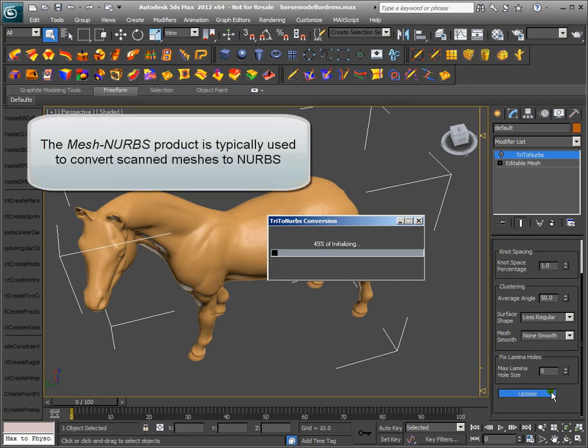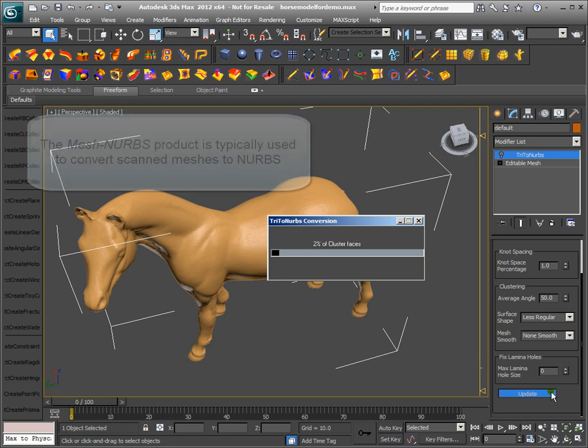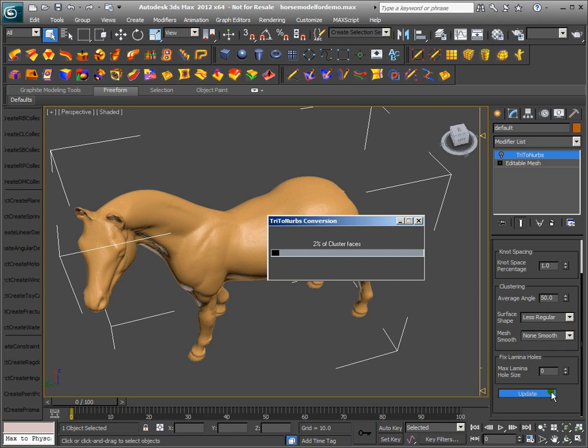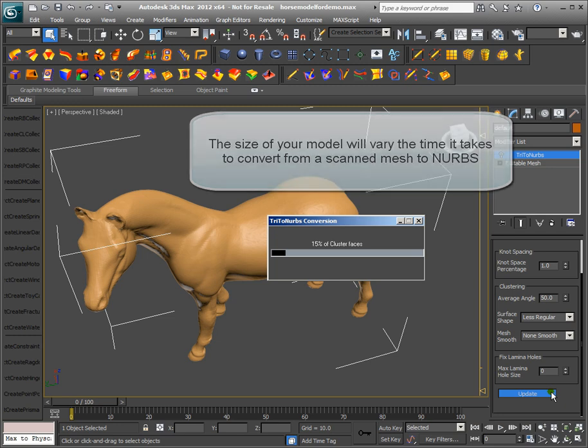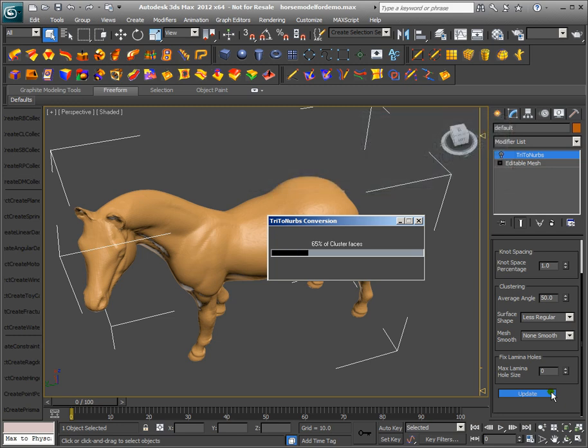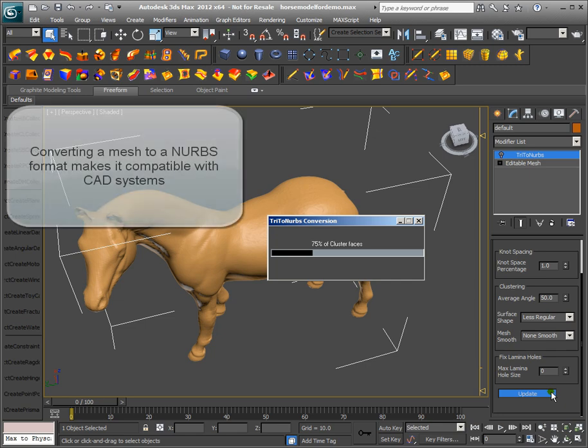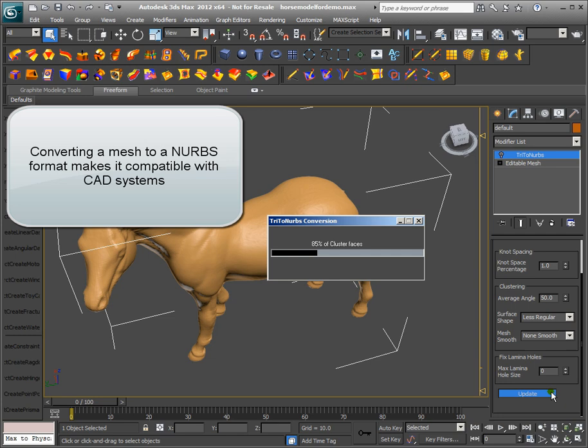The Mesh to NURBS product is typically used to convert scanned meshes to NURBS. The size of your model will vary the time it takes to convert from a scanned mesh to NURBS. Converting a mesh to a NURBS format makes it compatible with CAD systems.